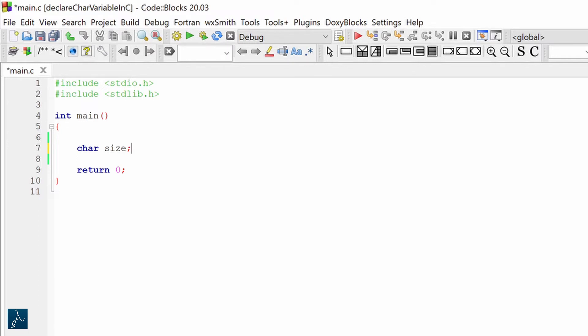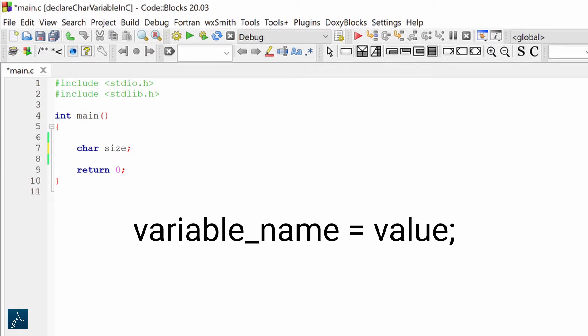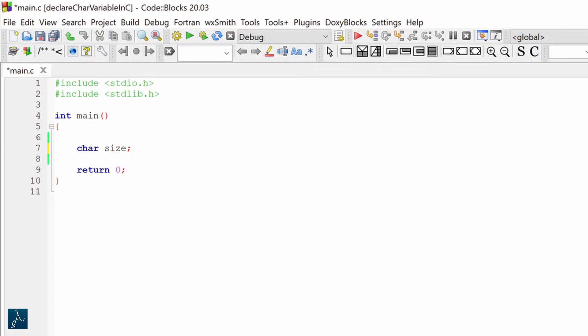Now let's initialize this character variable size. Initialization is the process of assigning an initial value to a variable. The syntax to assign a value is: variable name equals value, ending the statement with a semicolon. I want to assign the character value L to the variable named size, so I will type size equals L, ending with a semicolon.